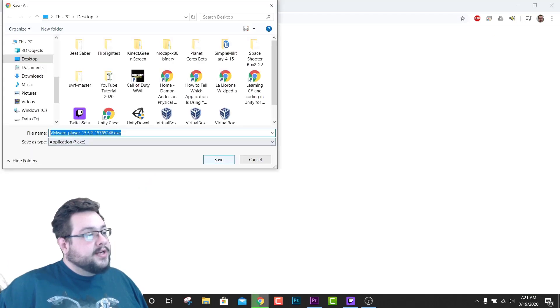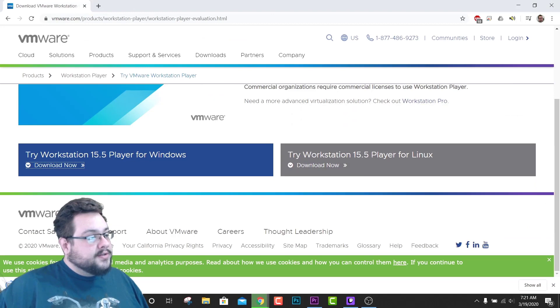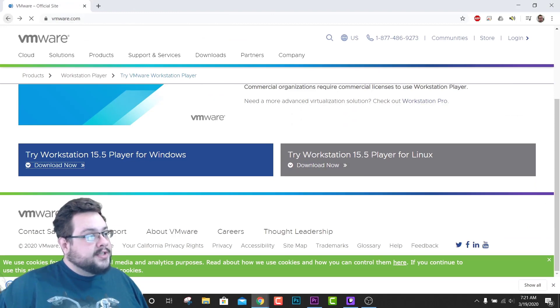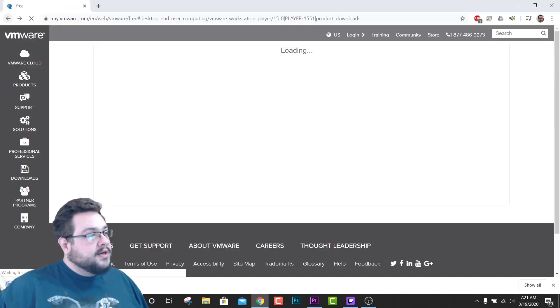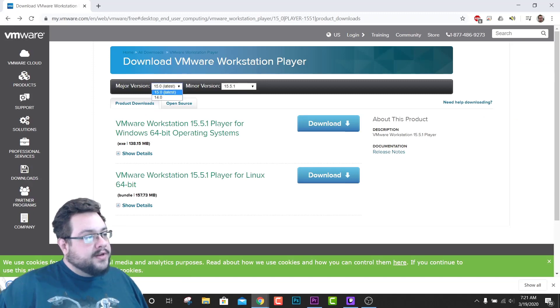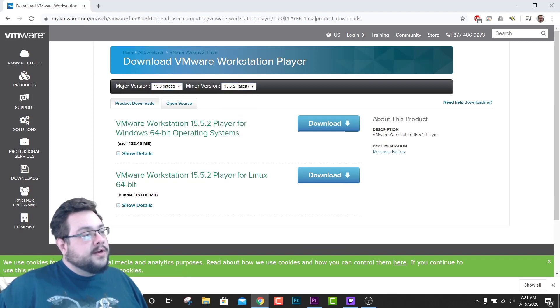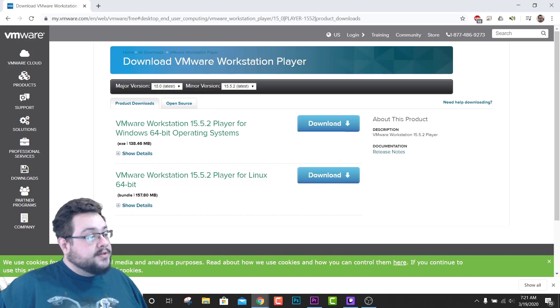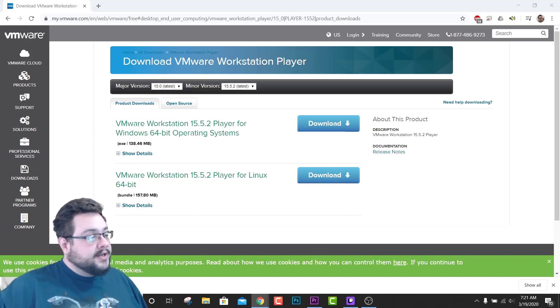I believe there's also a page I was able to find by searching that will actually let you download the latest versions from here, so you can actually choose the specific version of VMware Workstation Player that you want. But the other way, the other method I showed you, will download it directly.